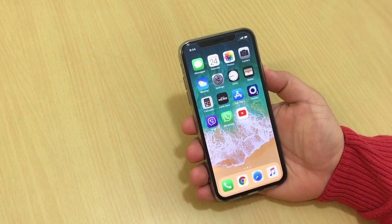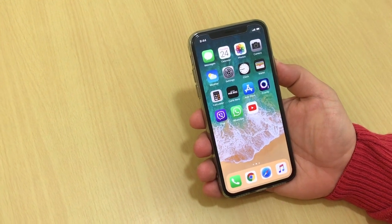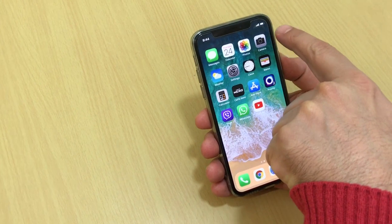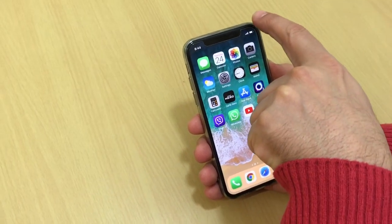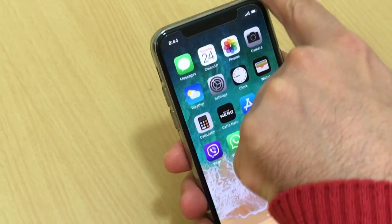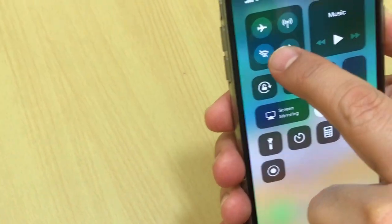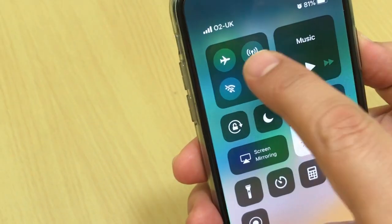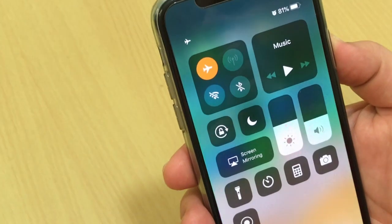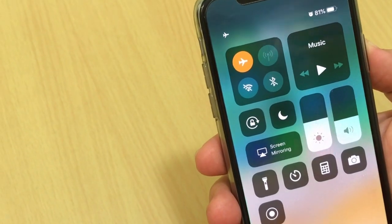Hi everyone. In this video I will show you how to turn on airplane mode on your iPhone. The quickest way is from the top right corner — just swipe down like that. Then click on airplane mode and it will be turned on, disabling Wi-Fi, your mobile data, and 2G.